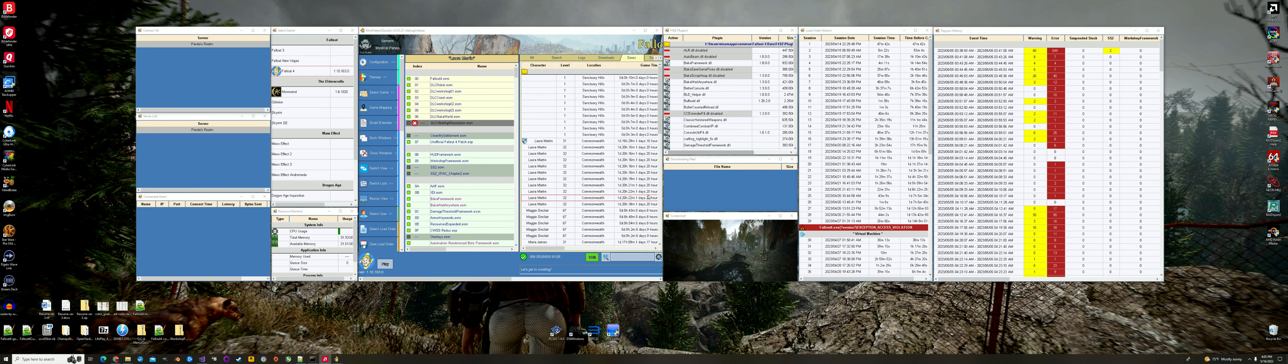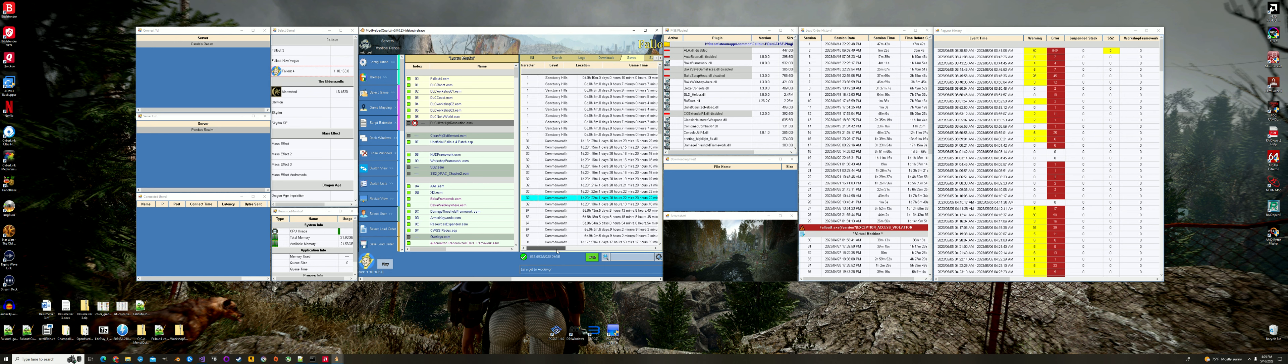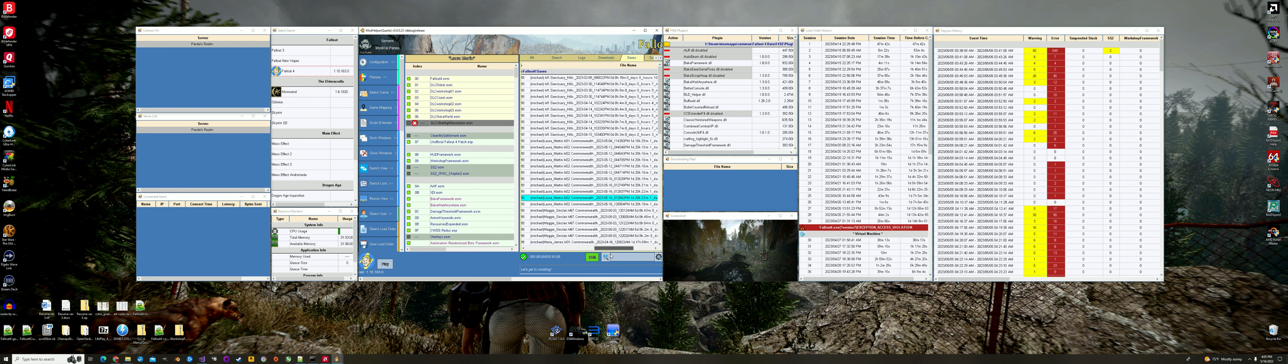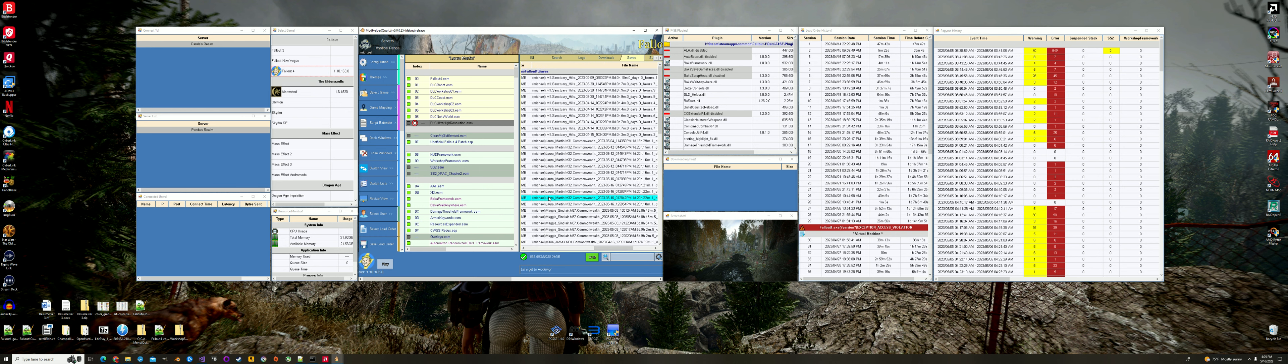Basically I've got a game save here. This is a game save. You can see the character's name is Laura Martin, and you can take a look at the file name. The file name is also right here. It says Laura Martin.